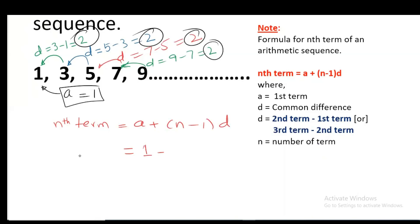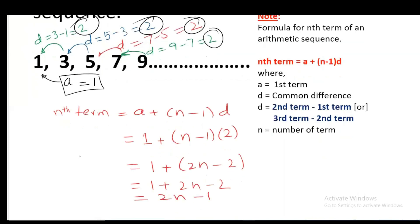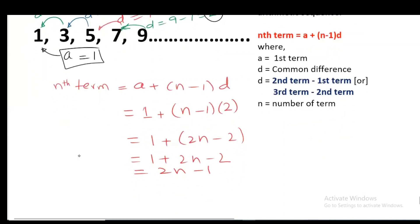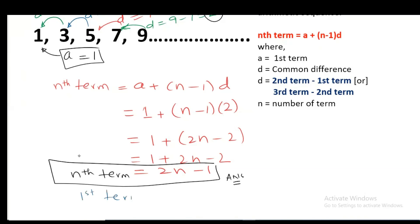A is 1 plus (N minus 1), D is 2. So we get 1 plus 2N minus 2, which gives us 2N minus 1. So 2N minus 1 is the expression in terms of N. You can check by replacing N with 1: 2(1) minus 1 is 1, which is the first term. You can check with yourself whether your Nth term is correct or wrong by replacing N with the number of the term.